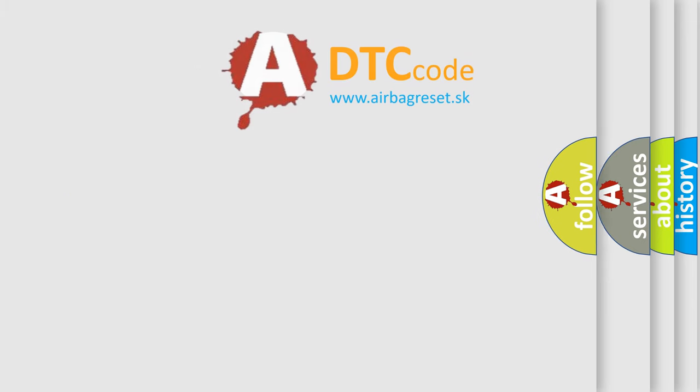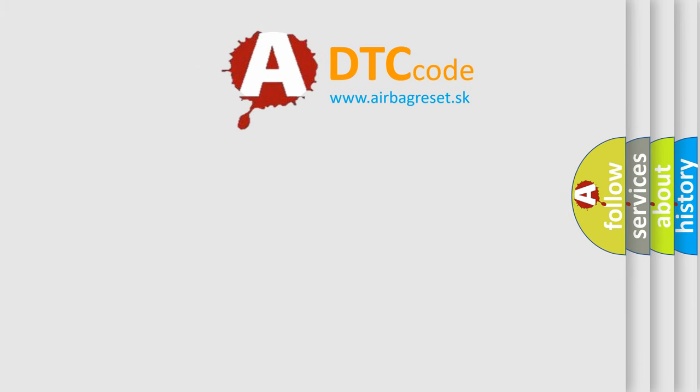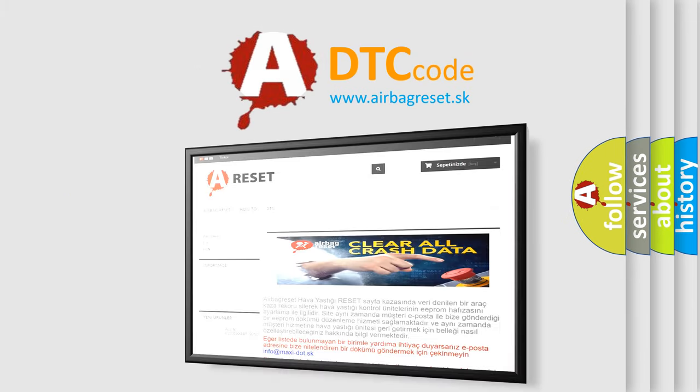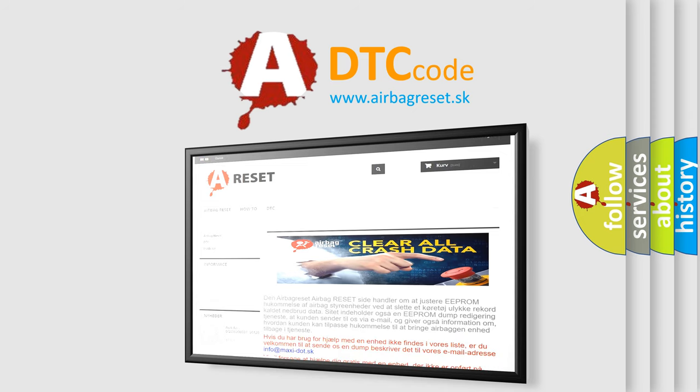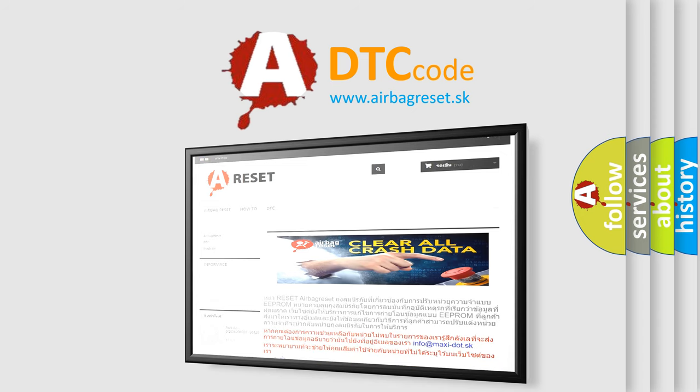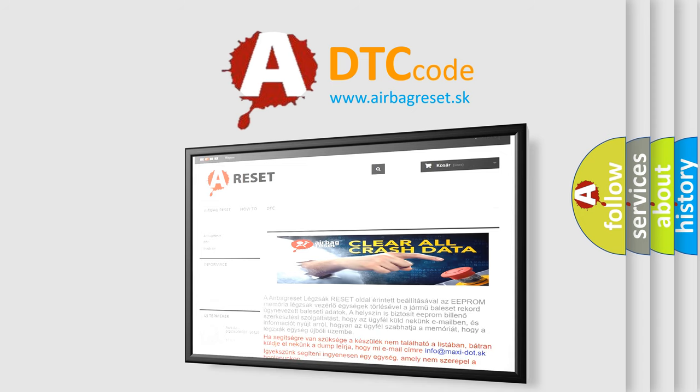The Airbag Reset website aims to provide information in 52 languages. Thank you for your attention and stay tuned for the next video.